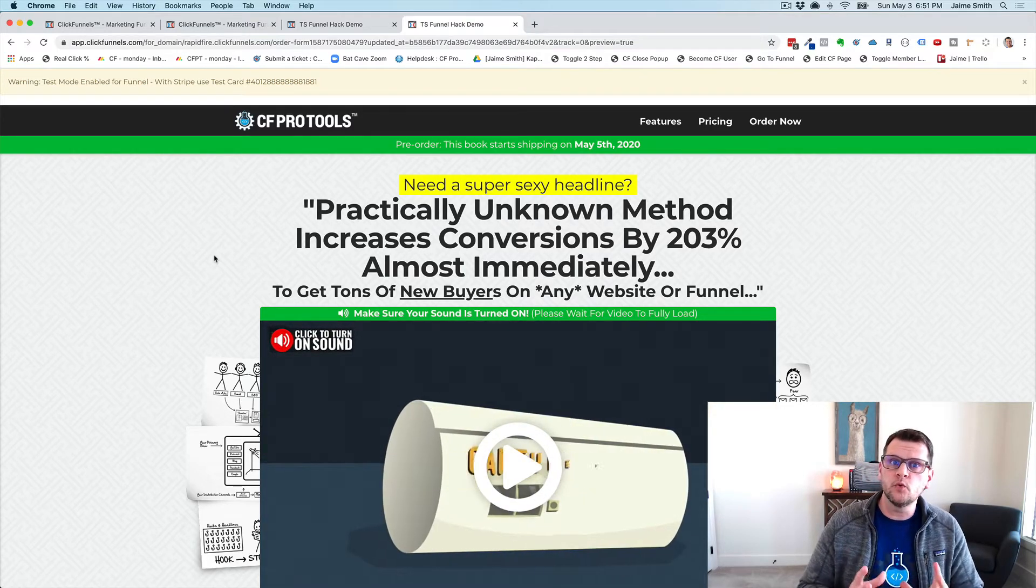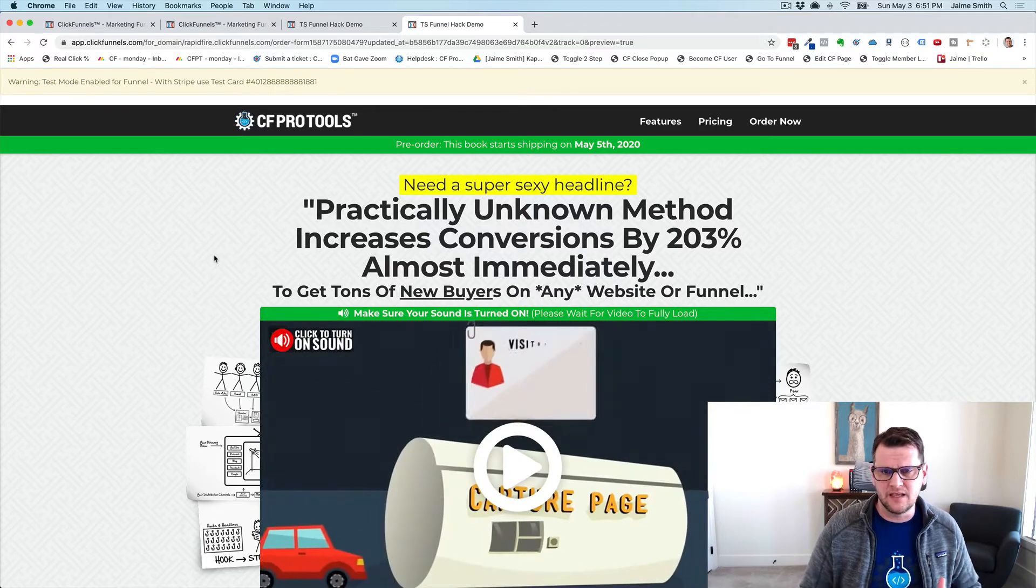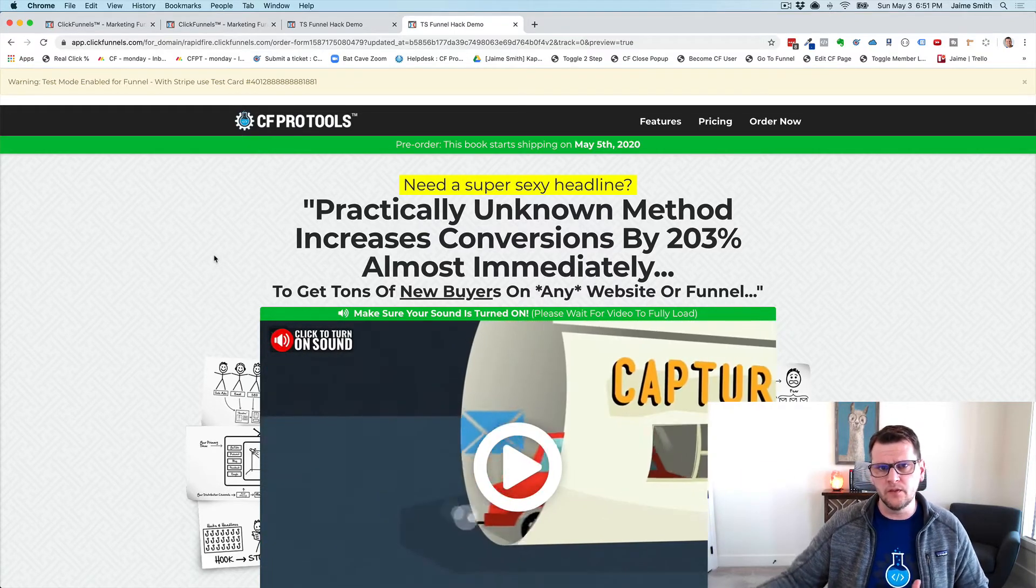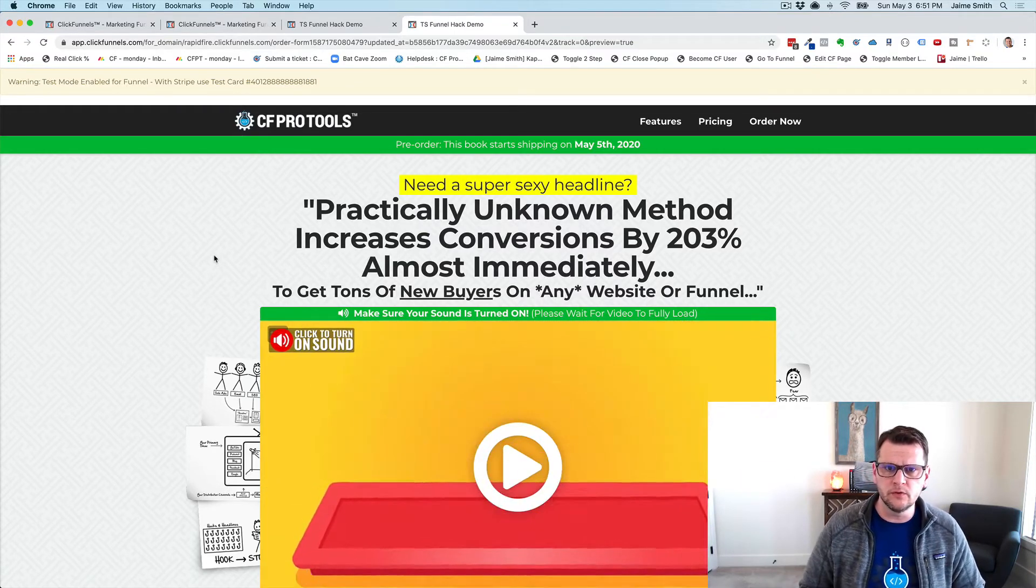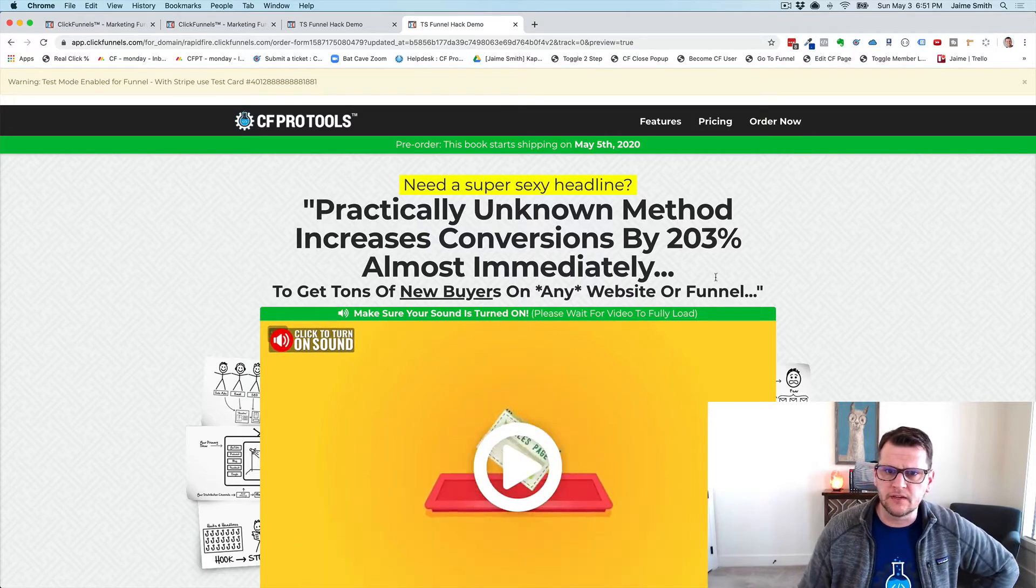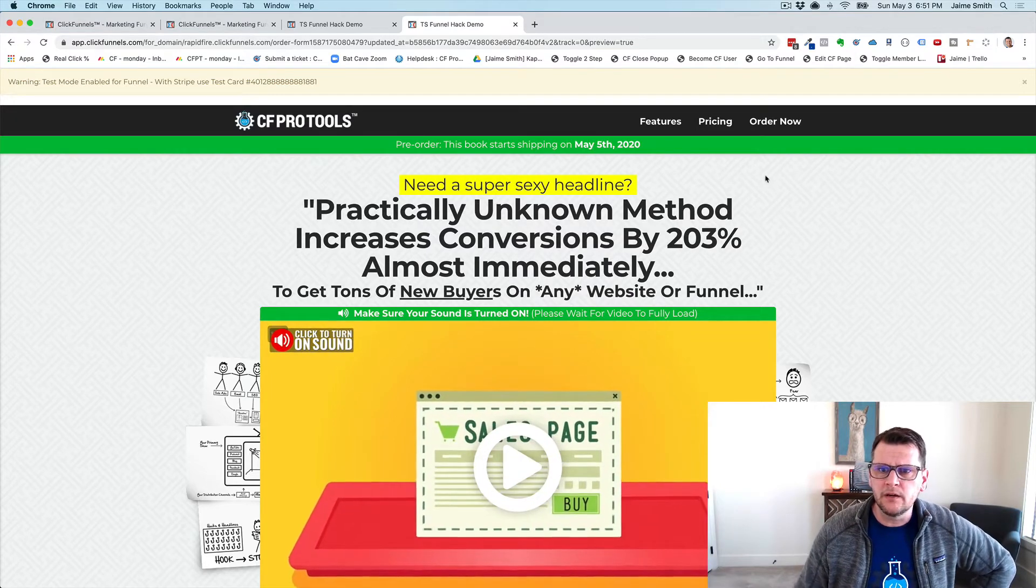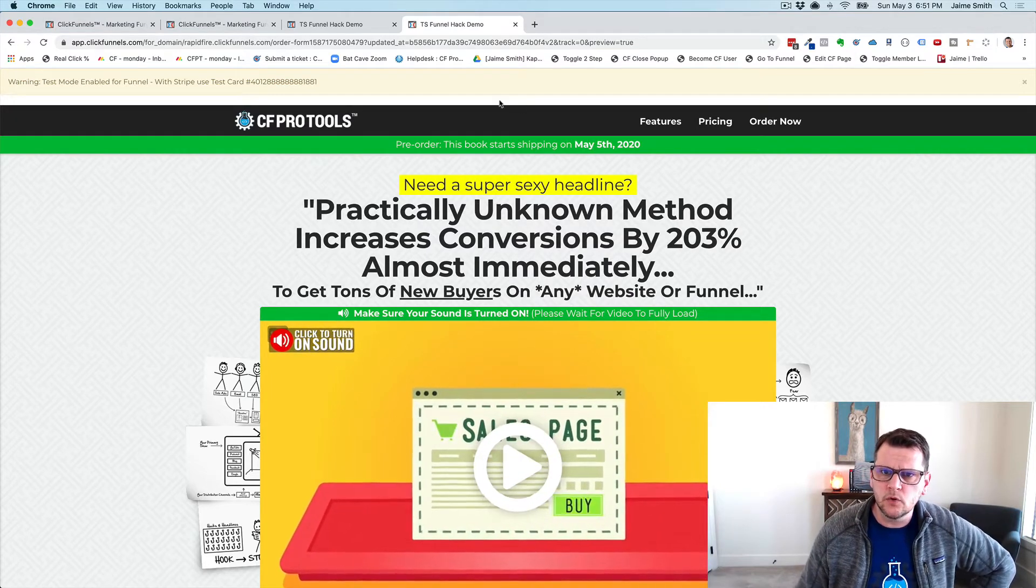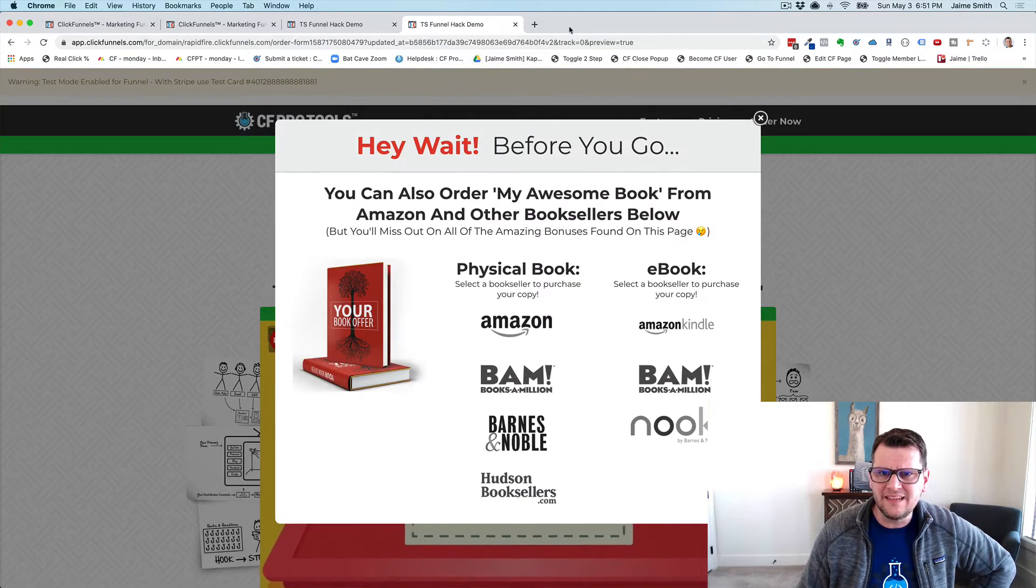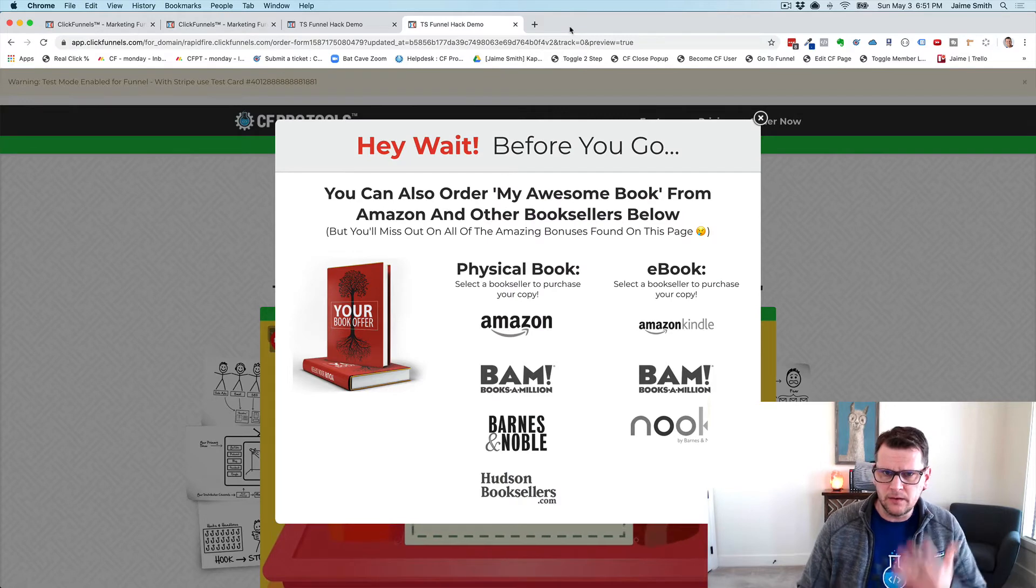We actually pop up our order form in a pop-up window so that they stay on the same page and don't have to go away to another page for the order form. Let me show what that looks like real quick. We are here, and if I scroll out of this window like I'm going to leave, then I get my normal pop-up.